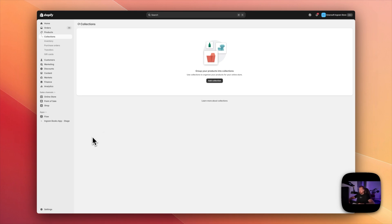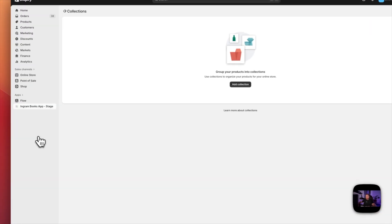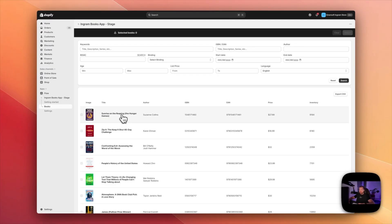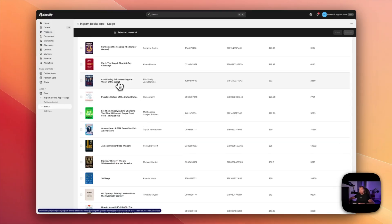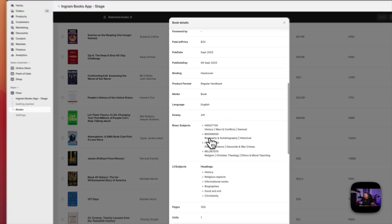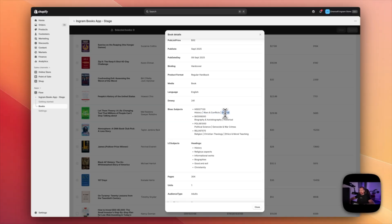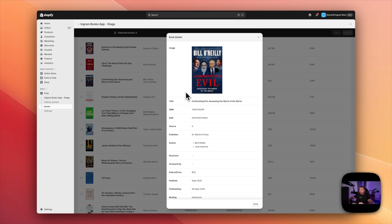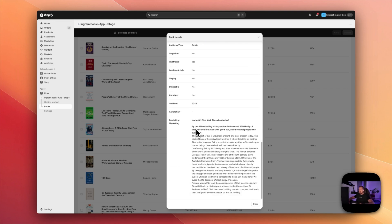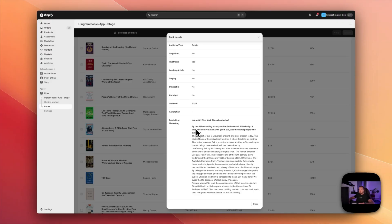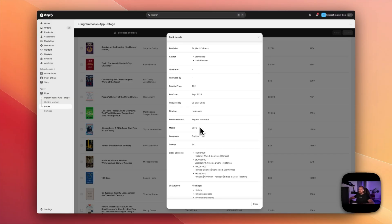Now let's talk about BISAC subjects — what they are and how we're going to use them to automatically organize your store. BISAC stands for Book Industry Standards and Communication. Here we are inside the Ingram Shopify app. If I open any of those books and scroll down, I can see BISAC subjects. We have the top level, then the subcategory, and the third one is an optional deep subcategory. The Emersoft Ingram Shopify app comes with all the metadata available for basically any book — it has access to a database of more than 12 million titles and adds BISAC subjects as tags, which we're going to use to automatically set up our collections.